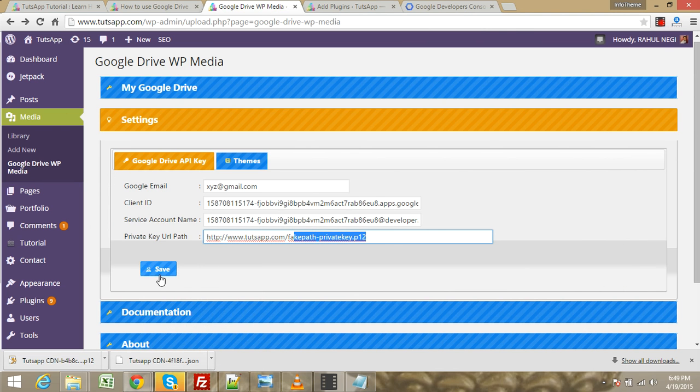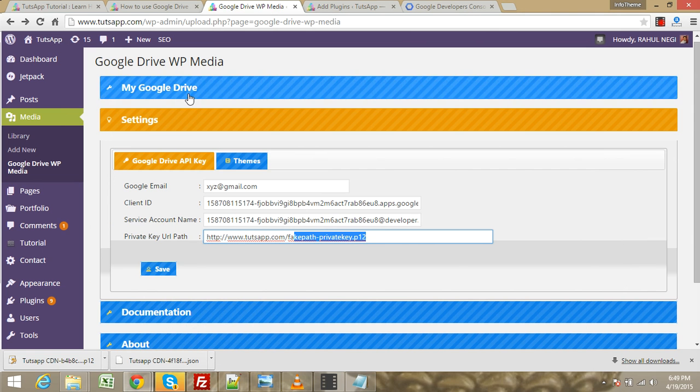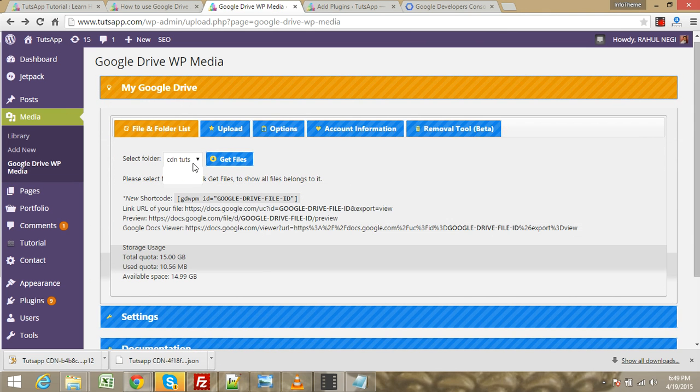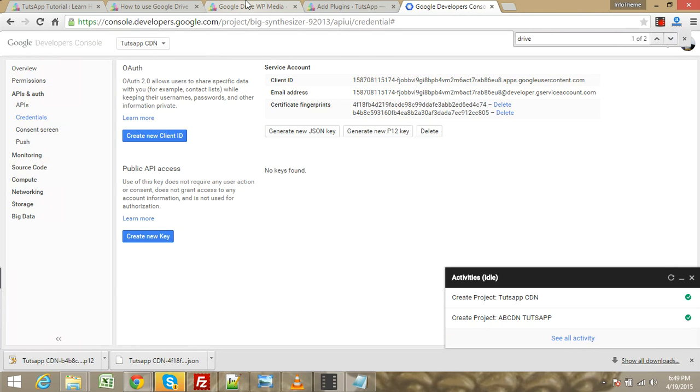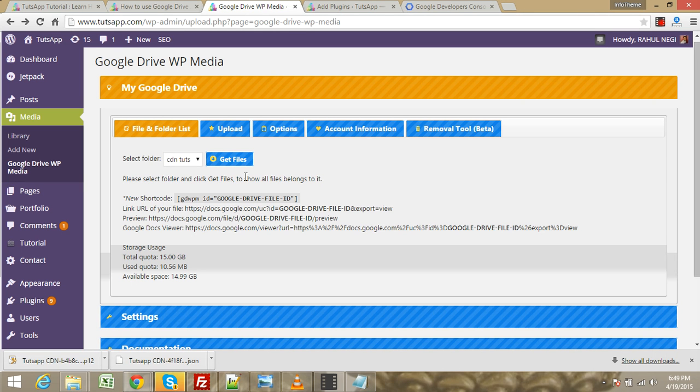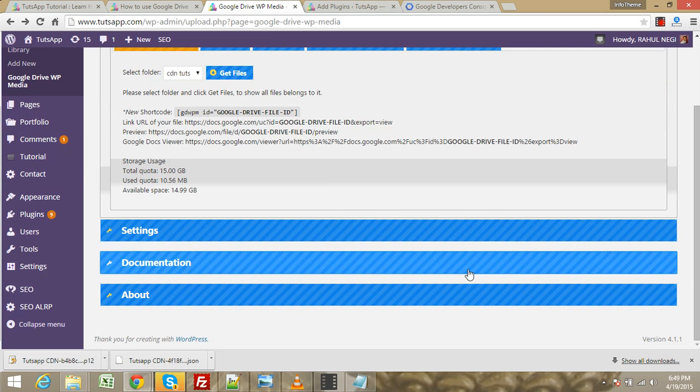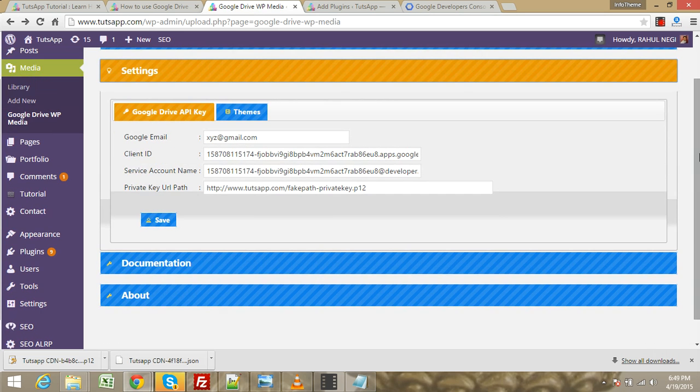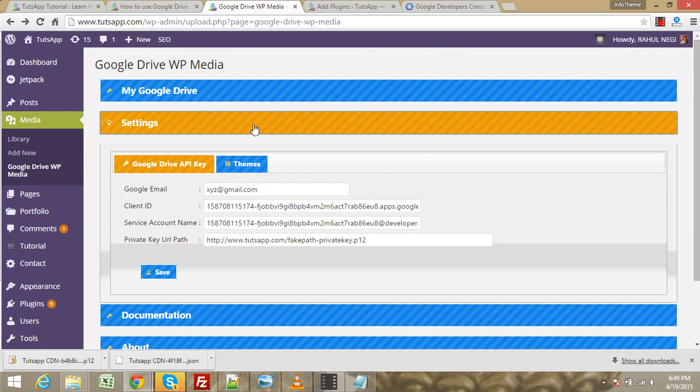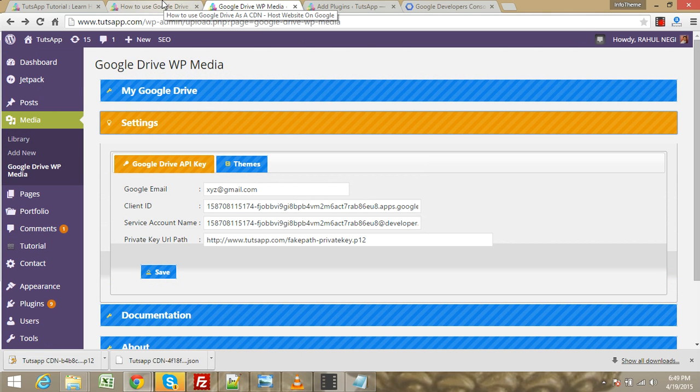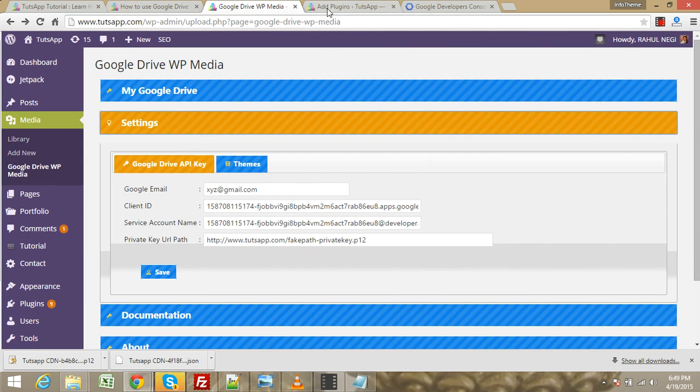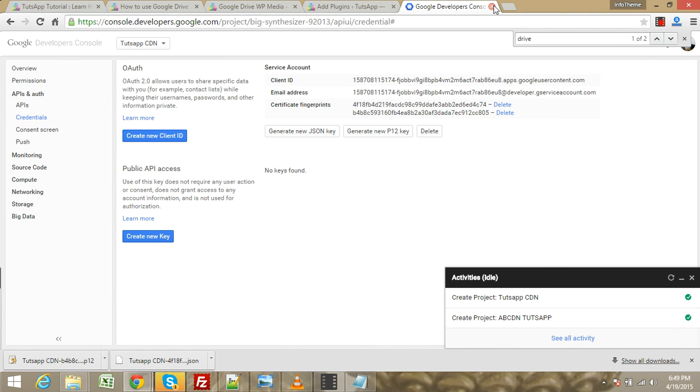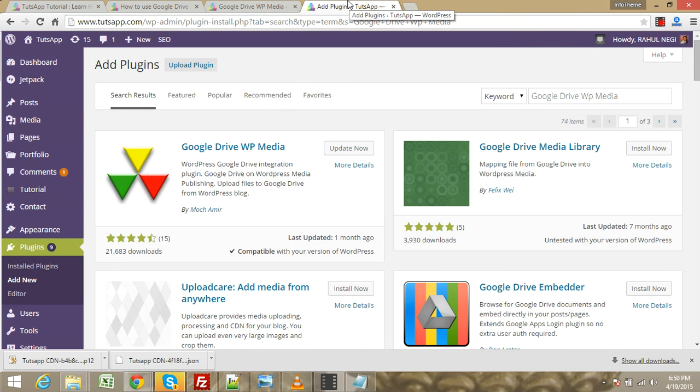Then you need to click the save button, and your project name will appear. Save this setting, and you will access Google Drive. You can use Google Drive as a CDN with all these actions. Thank you, goodbye.